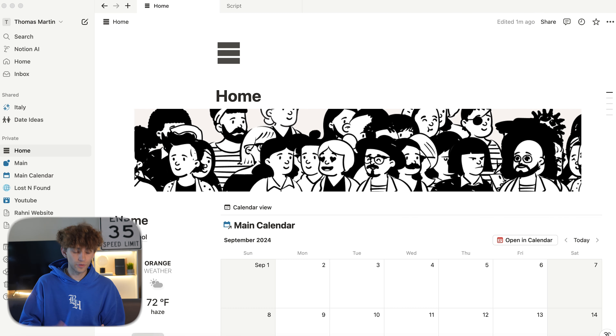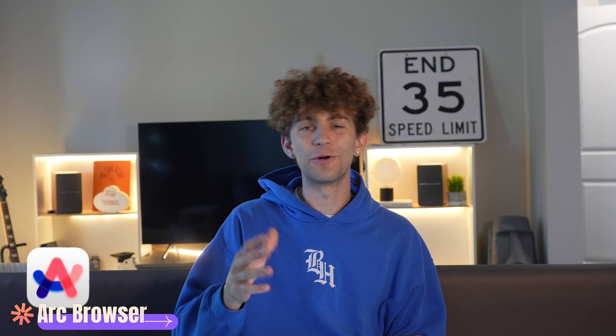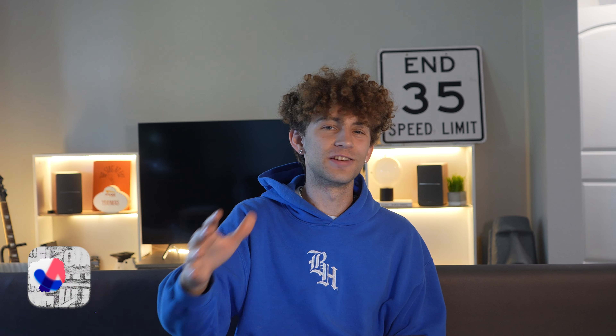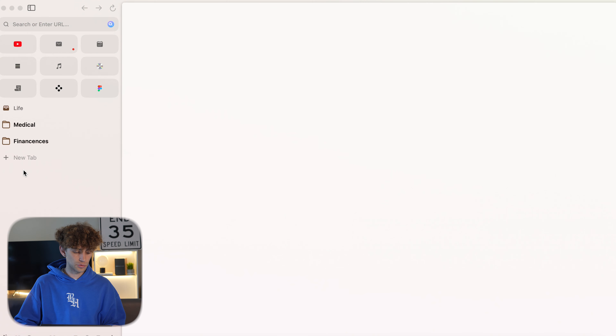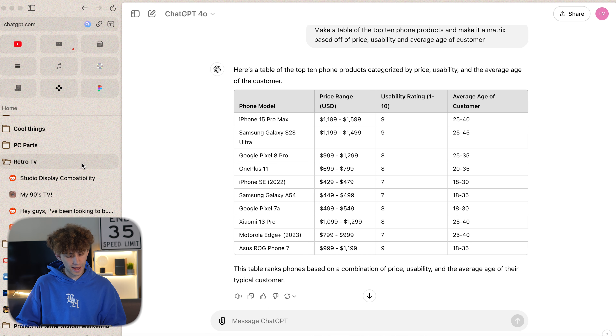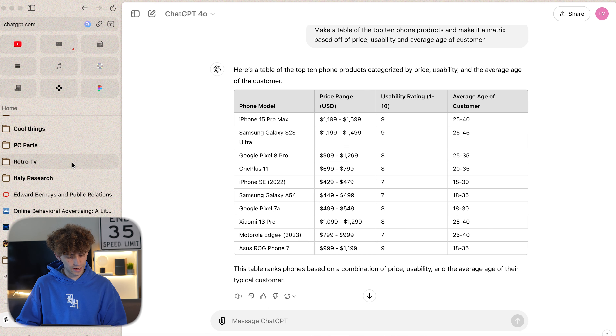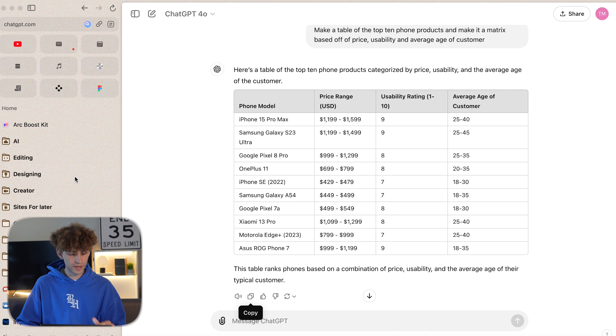Next up is my to-do list app. Everyone has their own and everyone says theirs is the best, but I'm going to say Sorted 3 is the best. It's a really simple layout, and when you click on items you can move them for time. If I swipe up and down on the side, I can change the time of these events, and if I want to space them out I can do that easily.